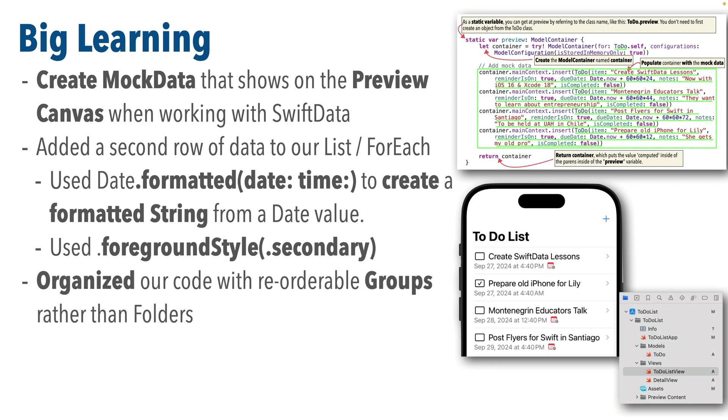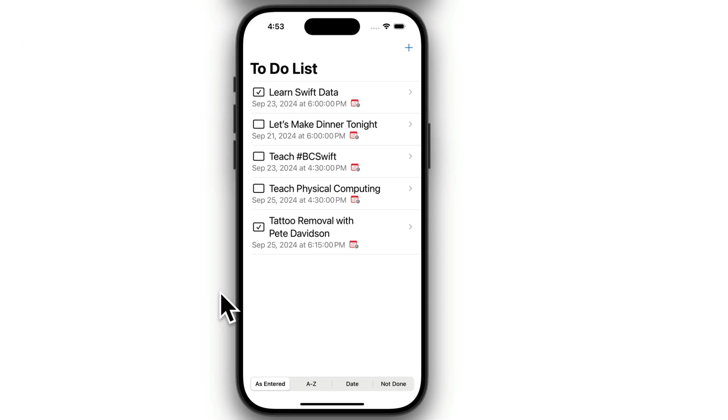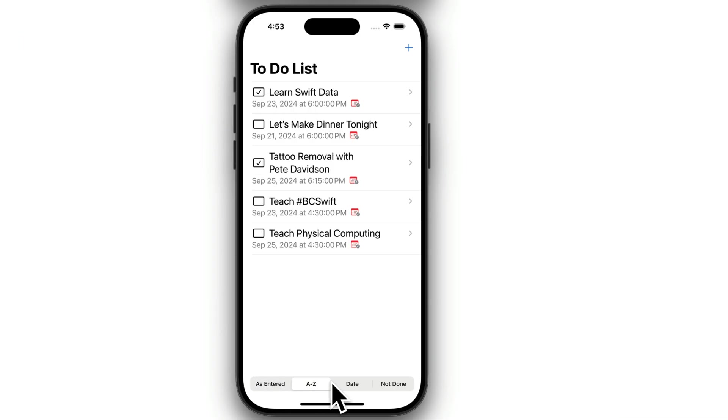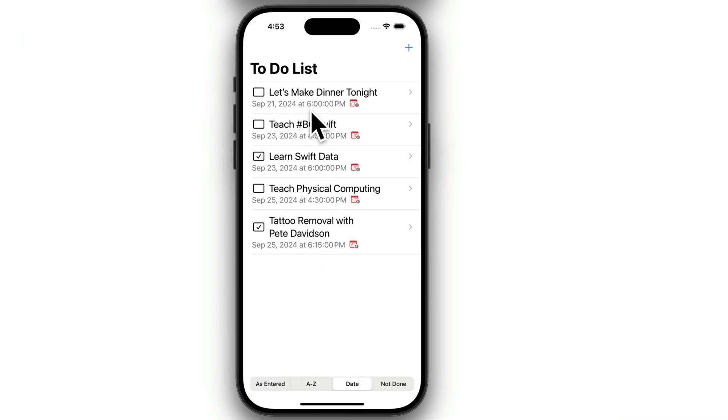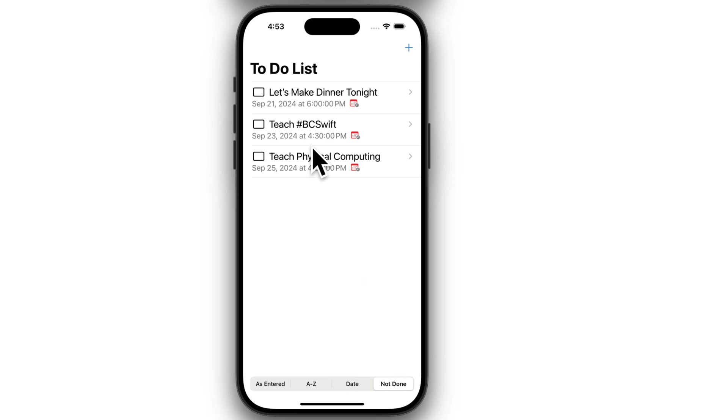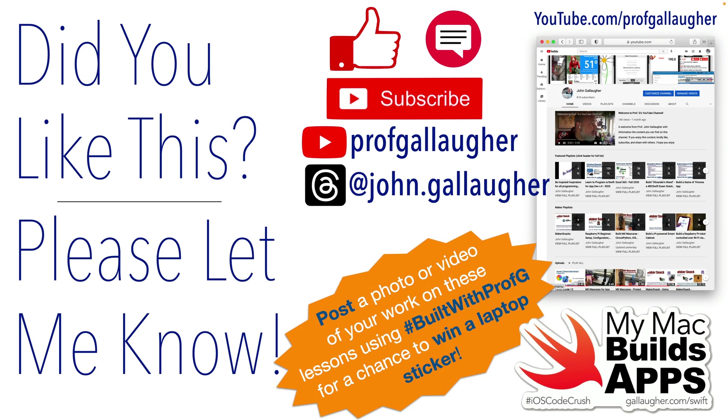Now up next, we're going to tackle the tricky task of getting data displayed from our Swift data to be sorted according to various criteria. And also to be limited, for example, only to show to do items that we haven't completed. But until next time, stay Swifty, my friends.